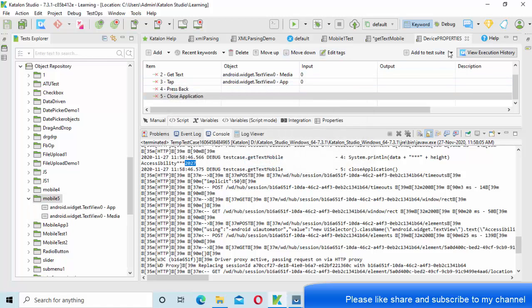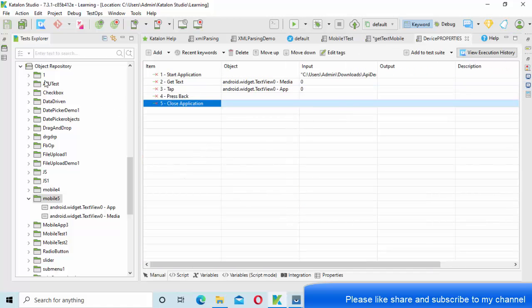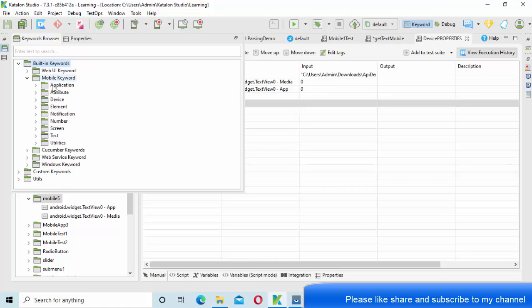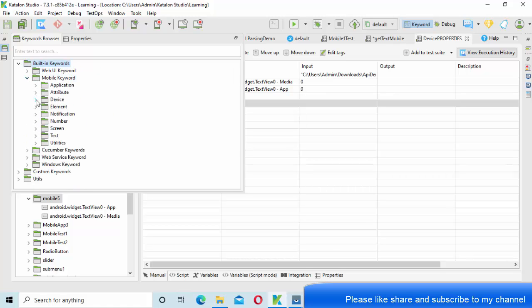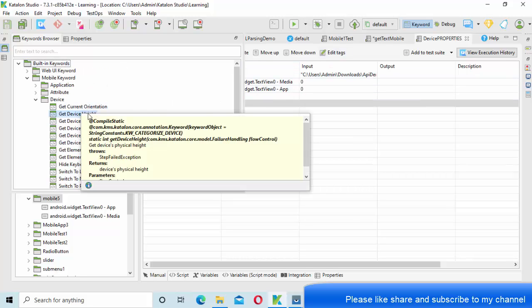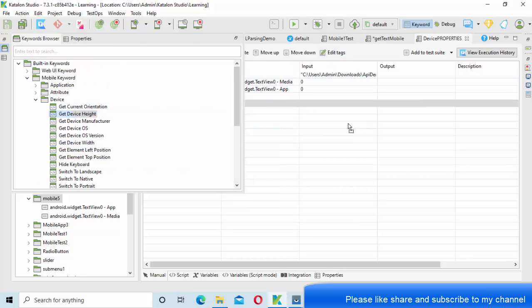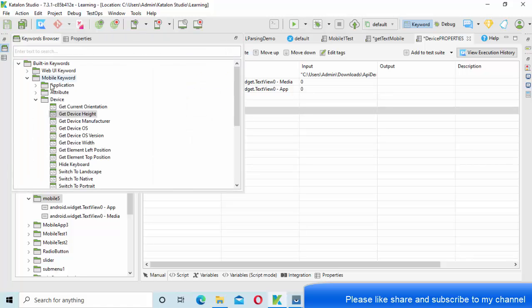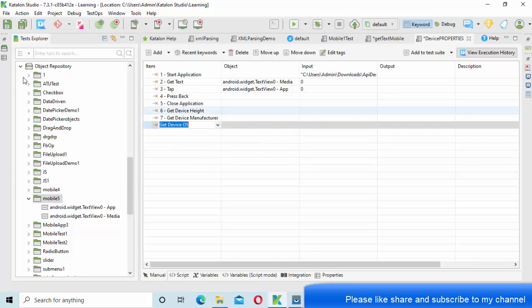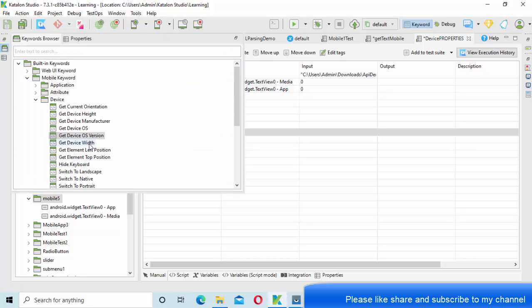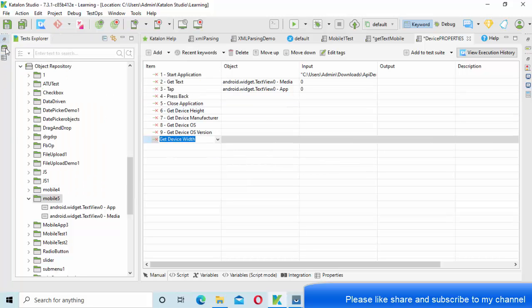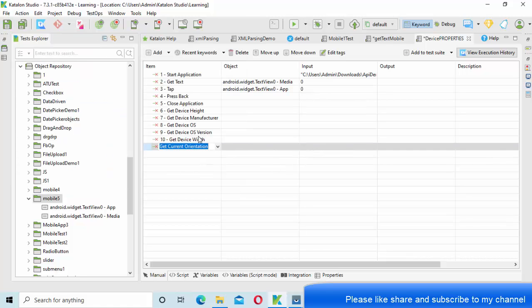Since I am doing for device repository, what I am doing here is just go here and select the mobile keyword device. Here you drag and drop device height and other things like device manufacturer, device OS, device OS version, device width. Let me try experimenting with the get current orientation as well.